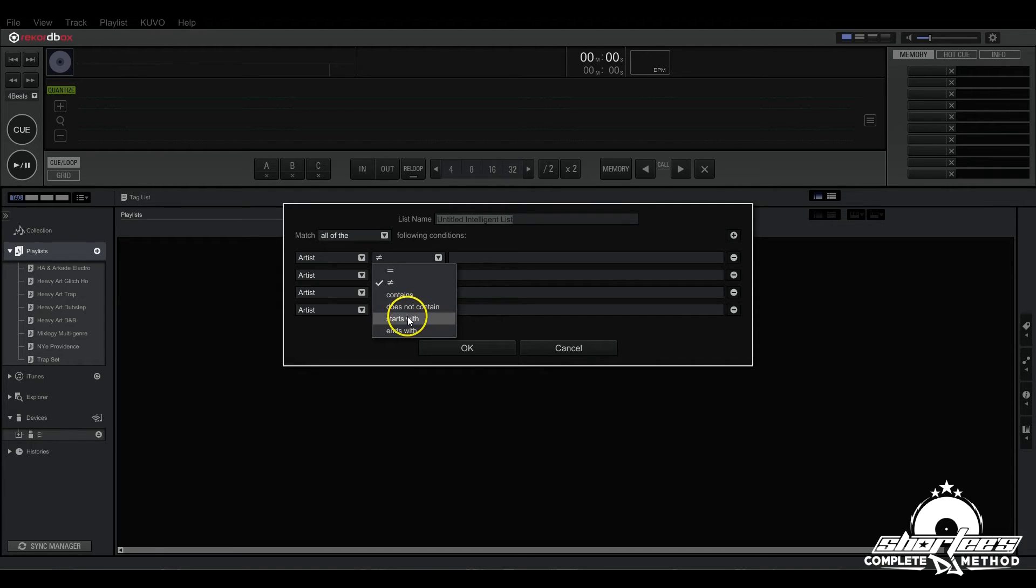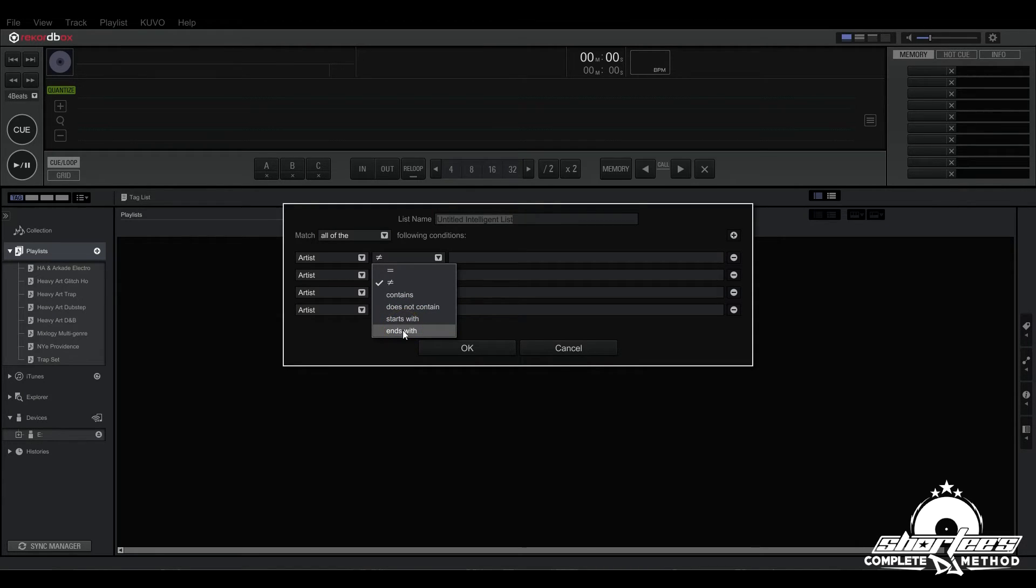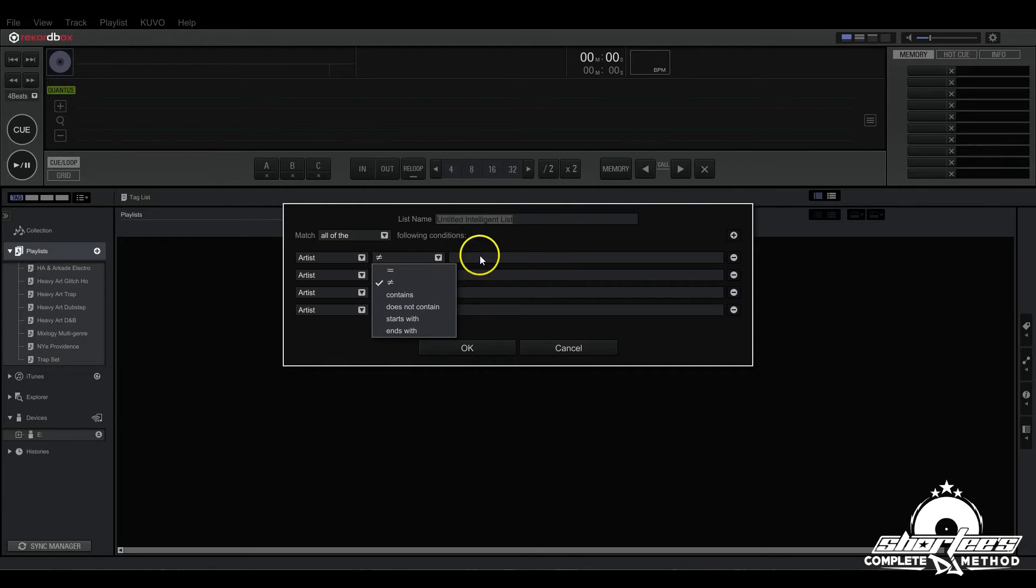Next is starts with, and that's anything that starts with whatever you write in there. And then here is ends with, and that's any tracks that end with what you write right here.